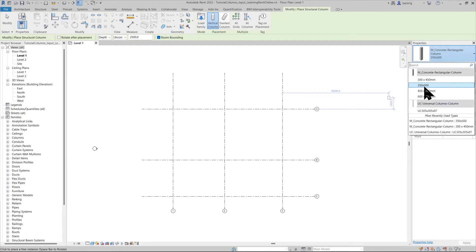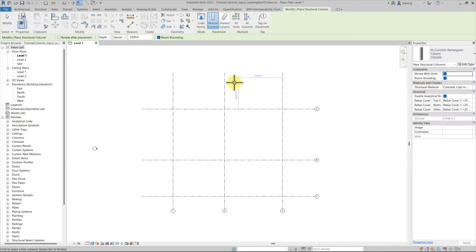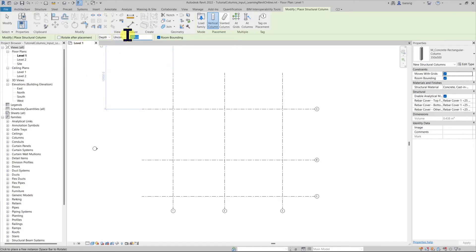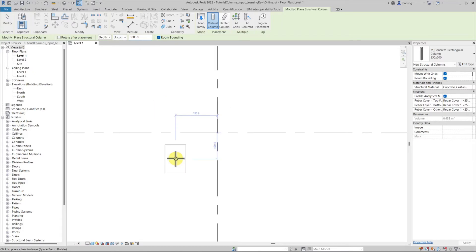Now I have the family and type of my choice, so it's time to set the height of the column. In the options bar, we can choose whether to create a column that goes below or above the level line. Let's start with Depth — this creates a column that goes under the level you choose. We are in Level 1 and I'll set it to unconnected at 3000 millimeters. This column family's insertion point is at its center, so it automatically snaps to grid intersections, and I'll place it here.